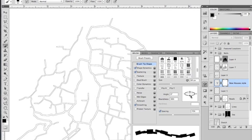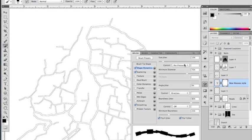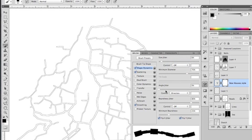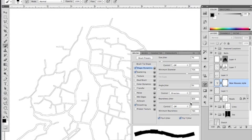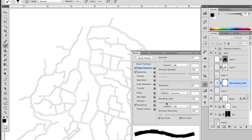I am going to turn the scattering right down to 10, and I'm going to reduce the size jitter and turn off any pressure. And I'm also going to take the roundness jitter right down. In fact, let's just add a little bit of roundness jitter there.